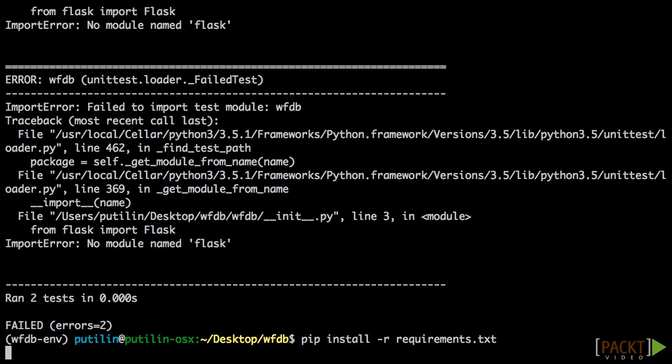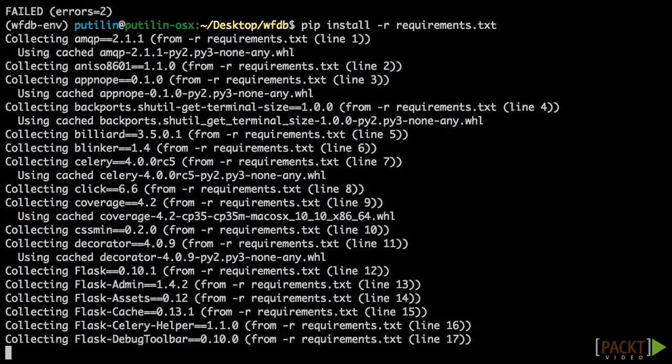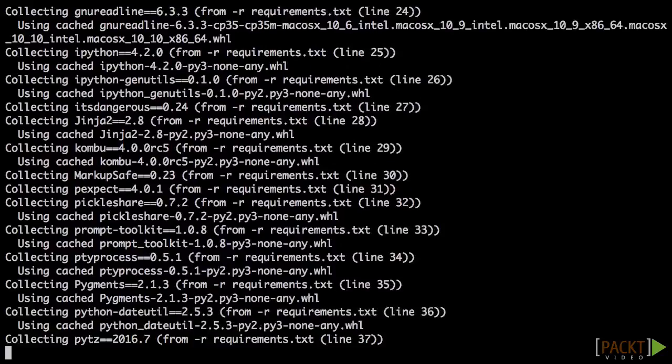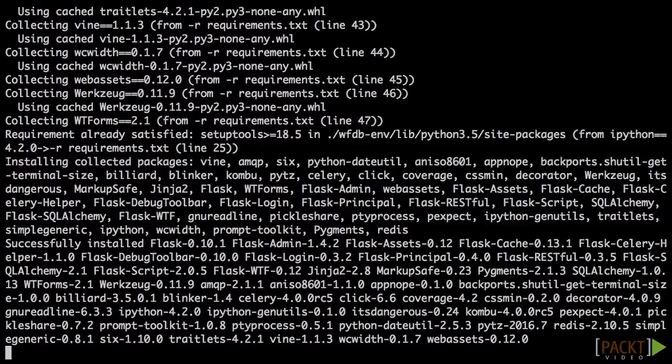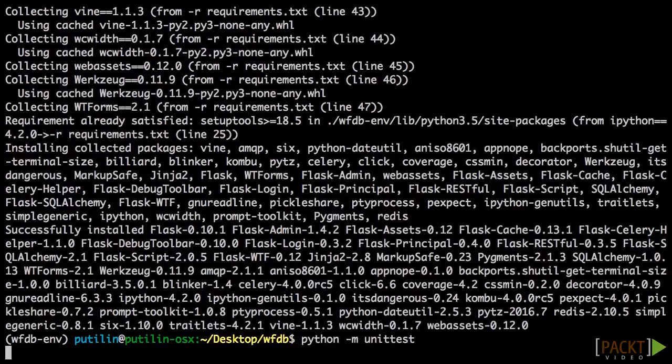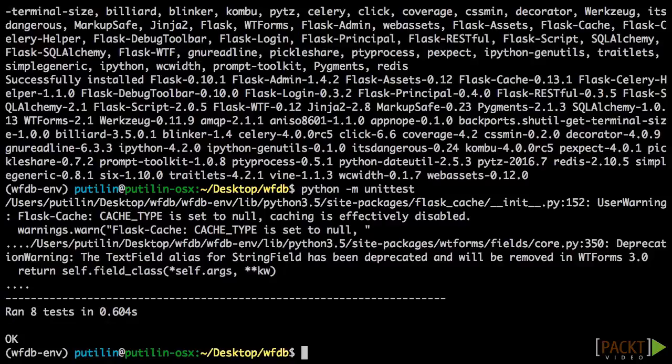If you install the dependencies by typing pip install -r requirements.txt and run the tests again, they will work. We have successfully recreated our previous virtual environment.